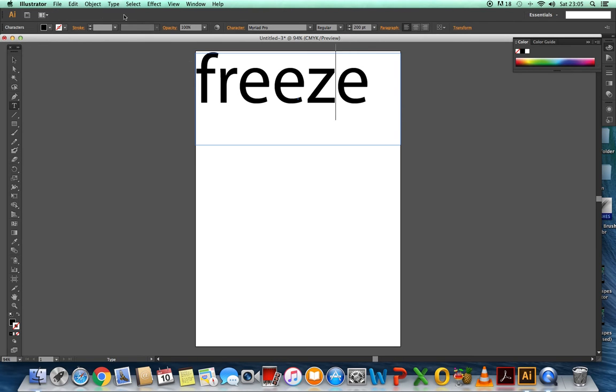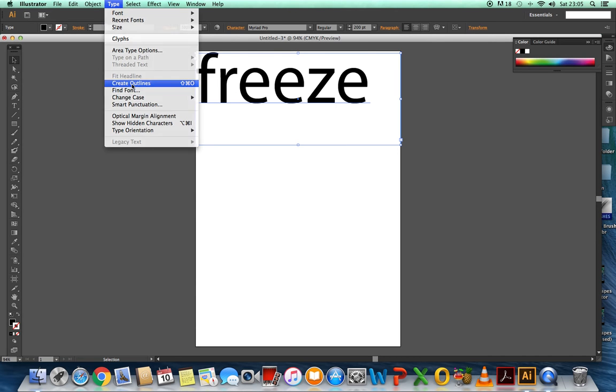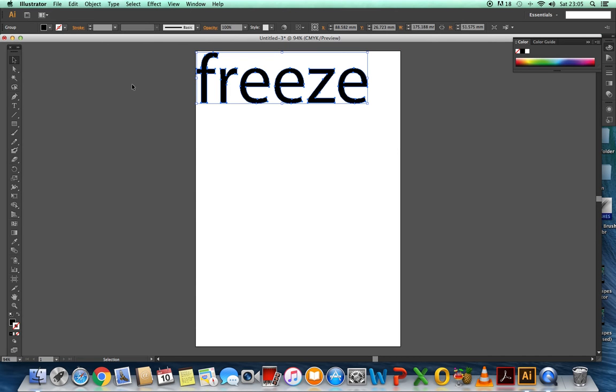Now, what you need to do is then go onto the black arrow and click on type, create outlines.